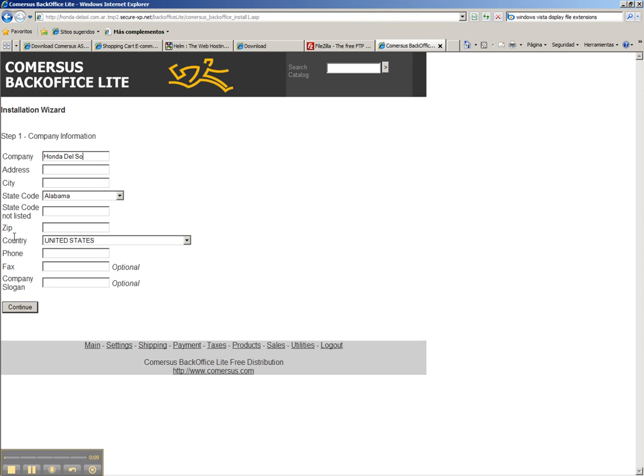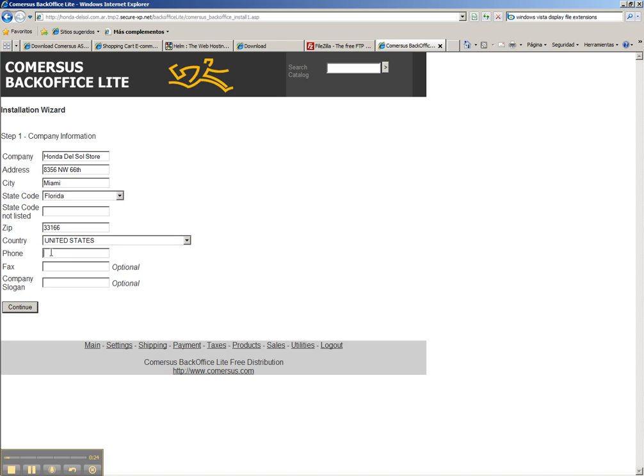We enter the zip code. This information is important since it will also be used if you have real-time shipping calculations and features like that.